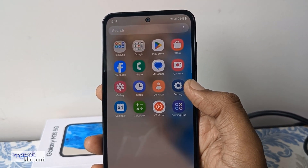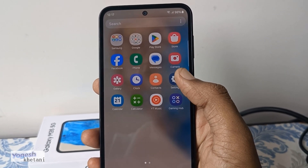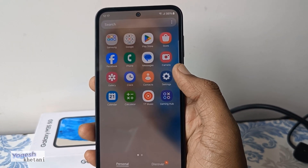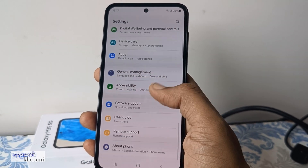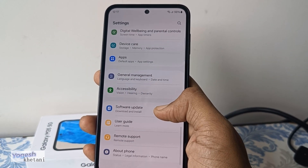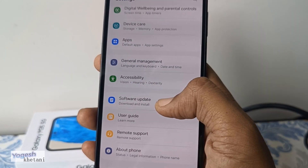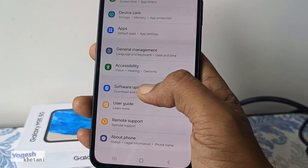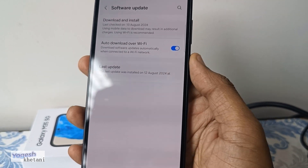First make sure you are connected to Wi-Fi, otherwise mobile data will be consumed on your device. Then head to Settings. Under Settings, you can find the option of Software Update — you just need to tap on it.